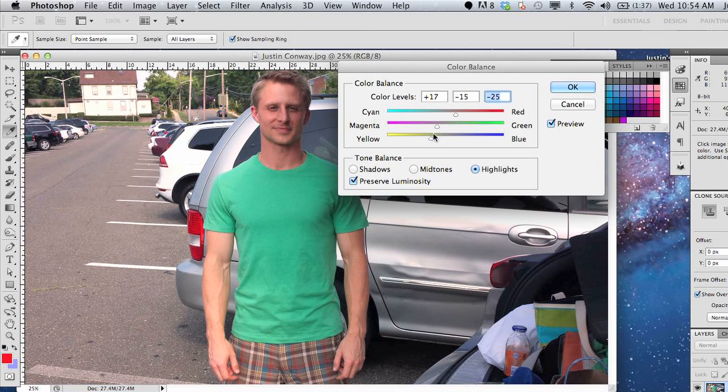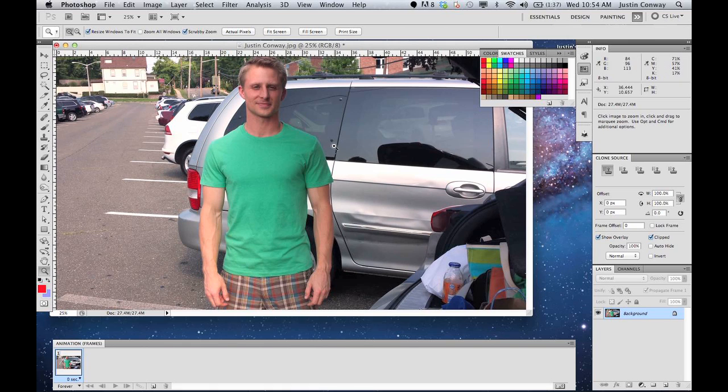And click OK, and the changes will be committed. And that's basically how to adjust color density in Adobe Photoshop.